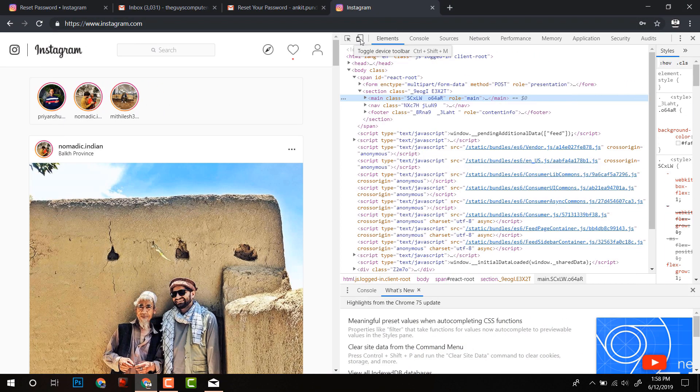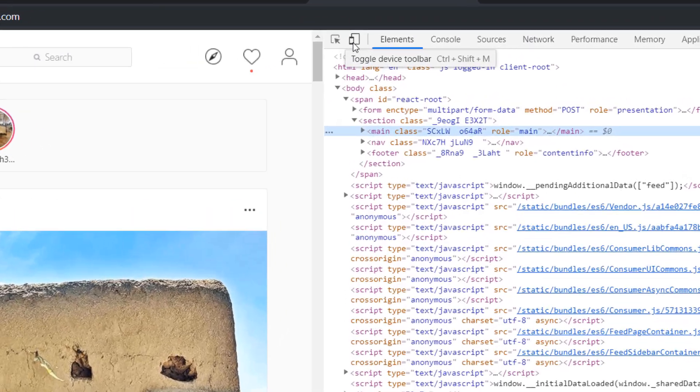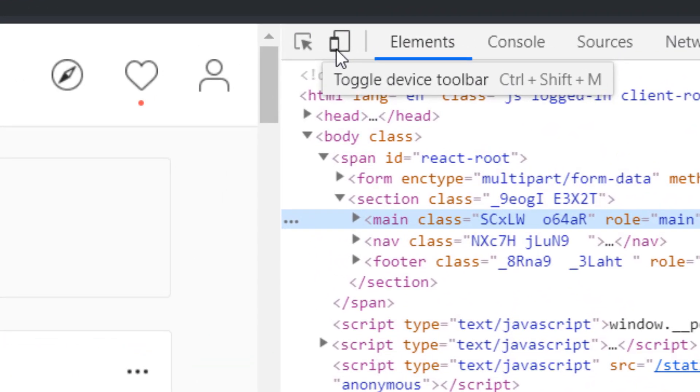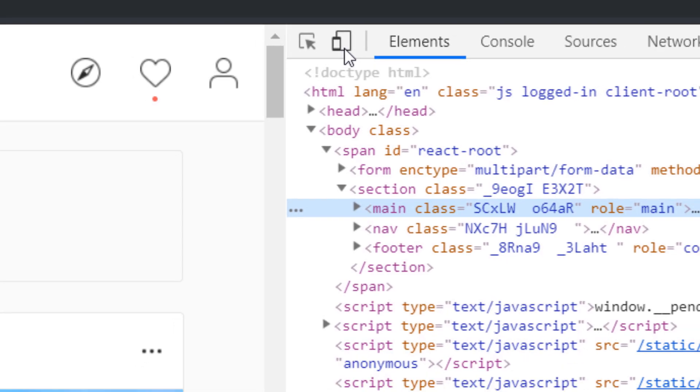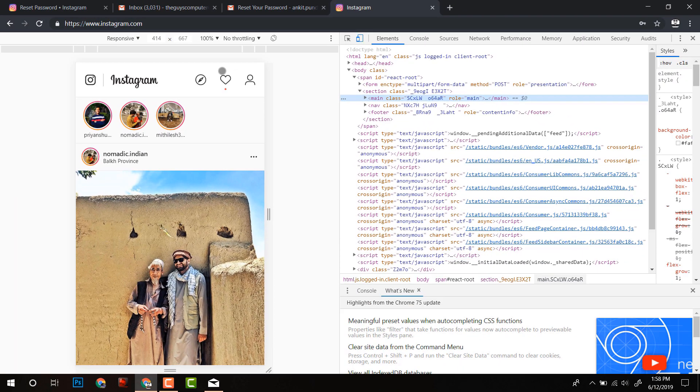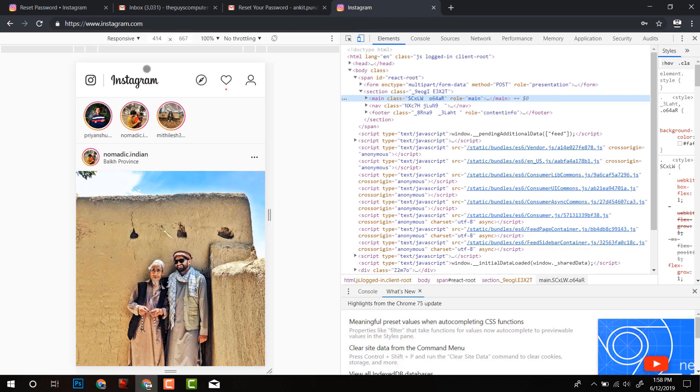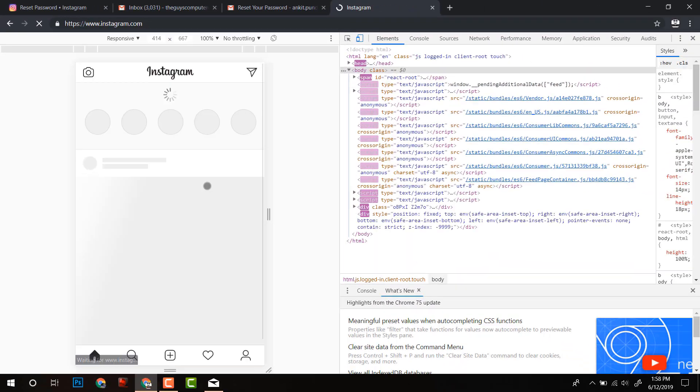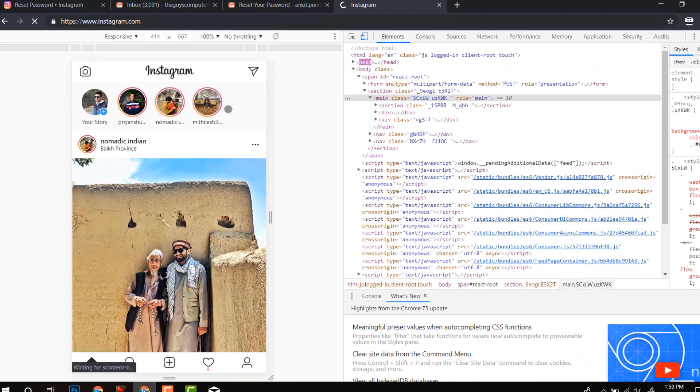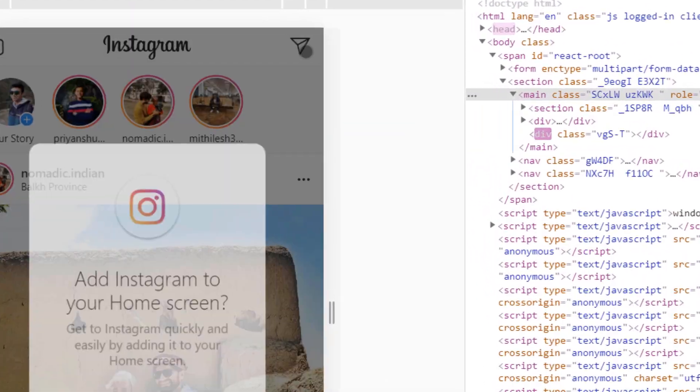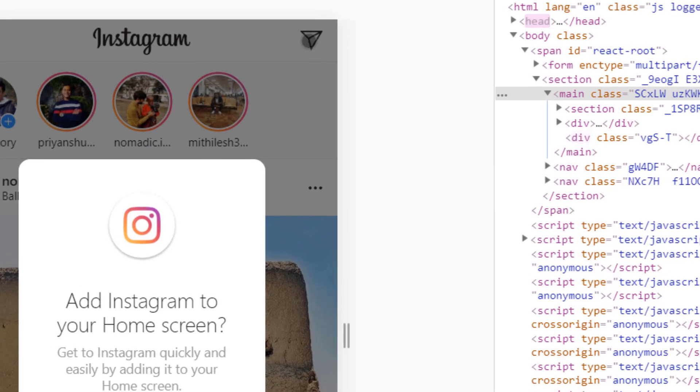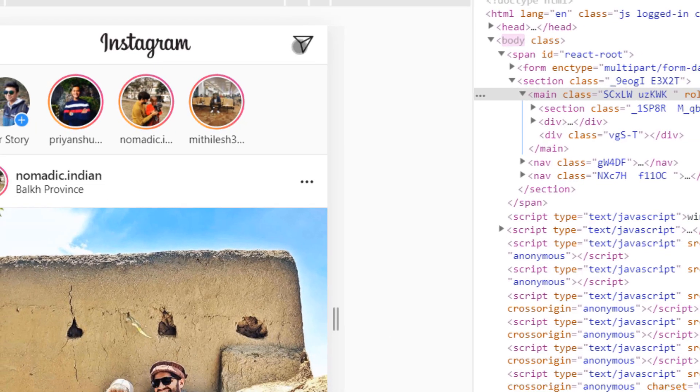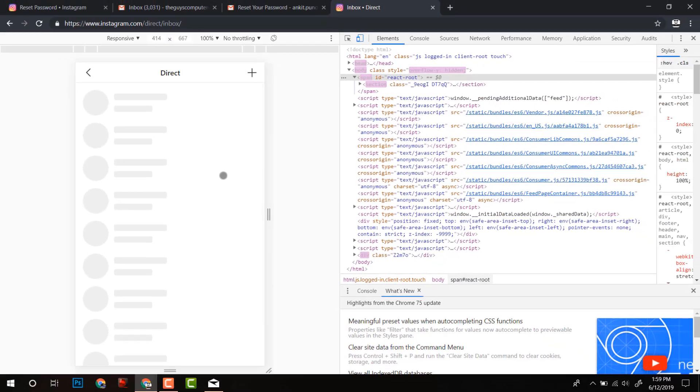Now here you have to click on this toggle device toolbar or you can press Ctrl-Shift-M and the window will change. Now, after that click on reload and look we have got the arrow icon here on the top.